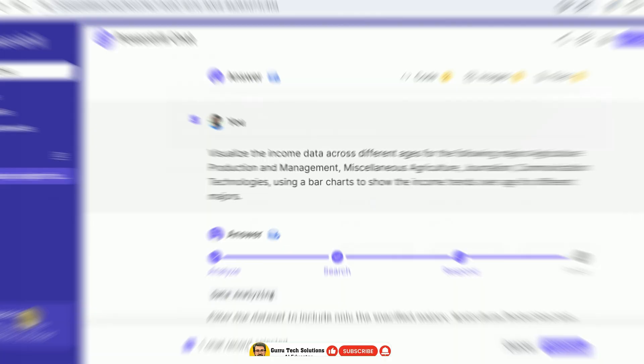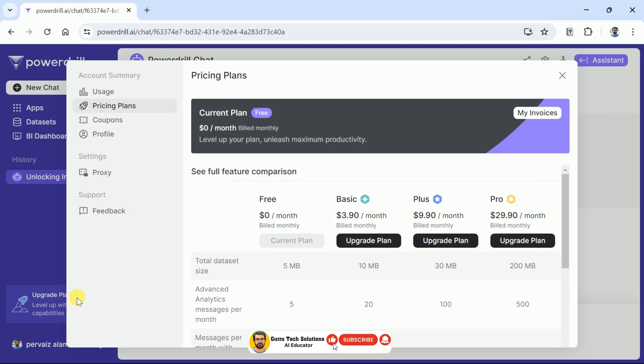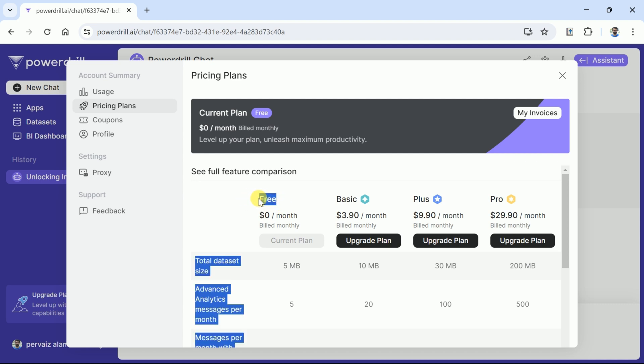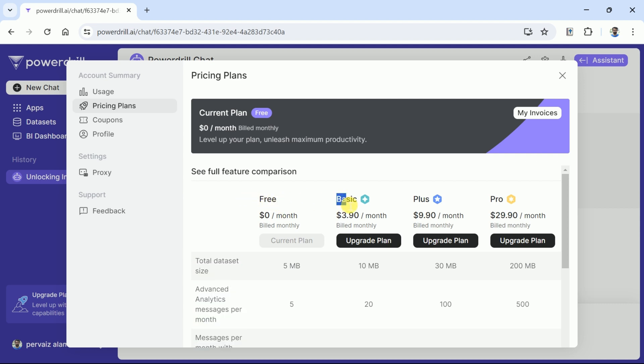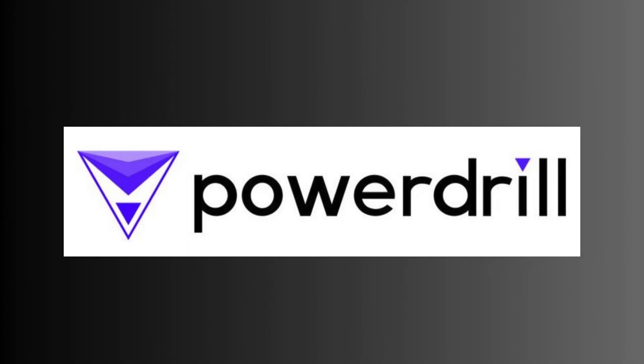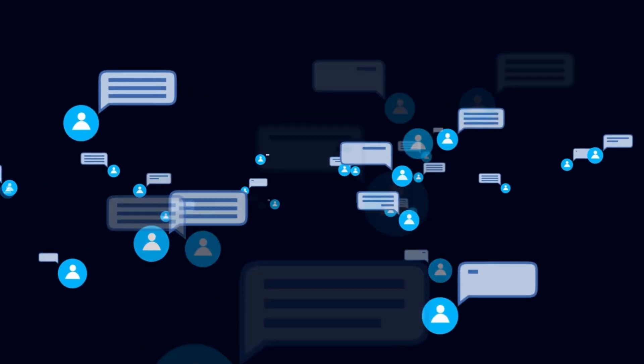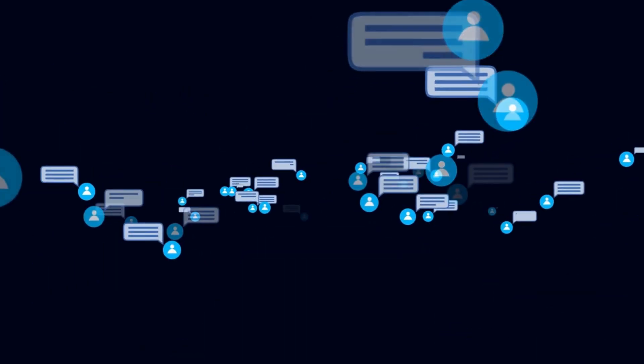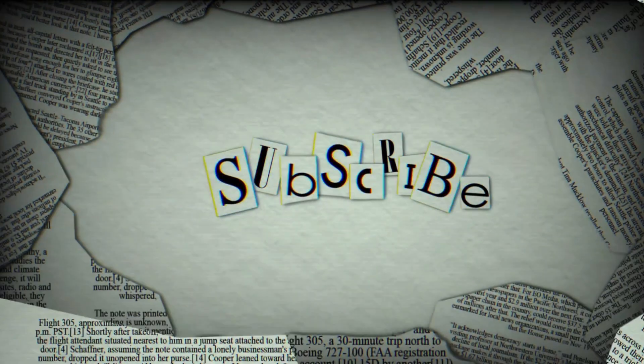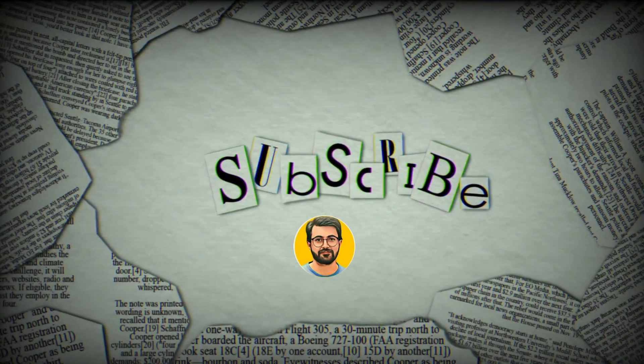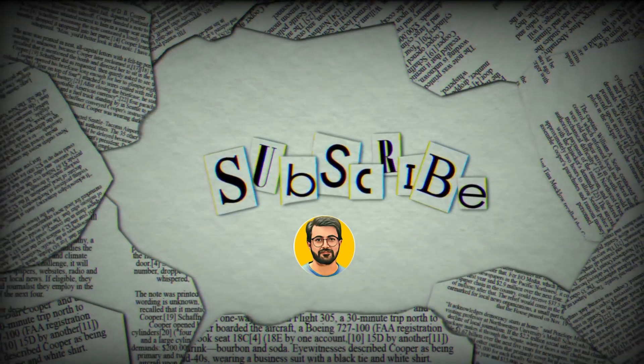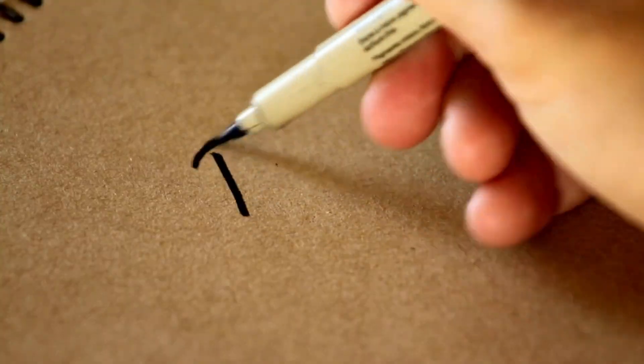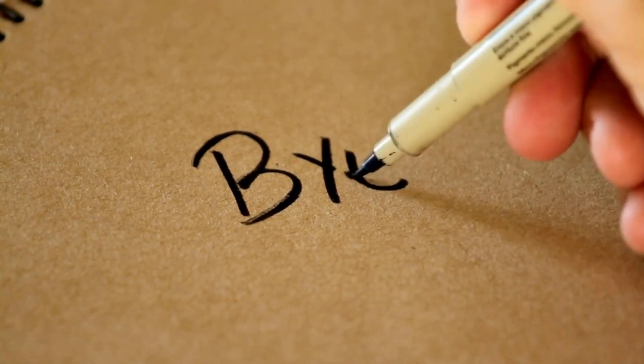Now let's discuss its pricing. You can see PowerDrill AI can be used for free with limited features. You can avail this on monthly and yearly basis as three different plans have been offered. The prices are so reasonable as this AI is so powerful and it offers the best features that everyone looks for. Try PowerDrill AI and let us know your thoughts on it in the comment section. Besides, subscribe Guru Tech Solutions for more AI related content. See you next video, bye.